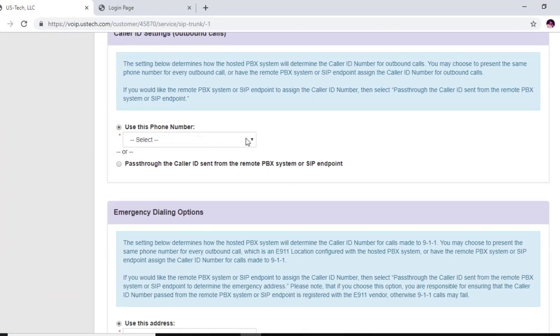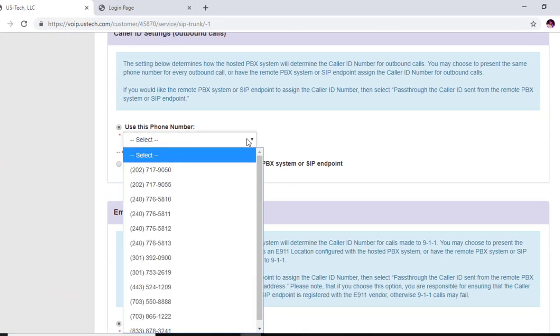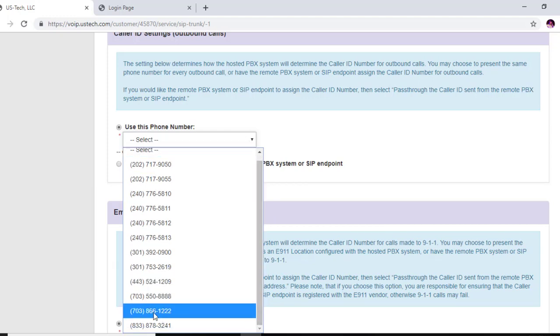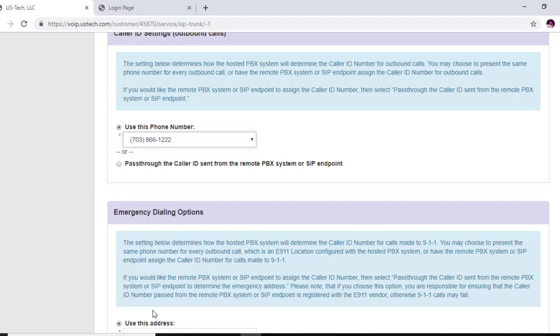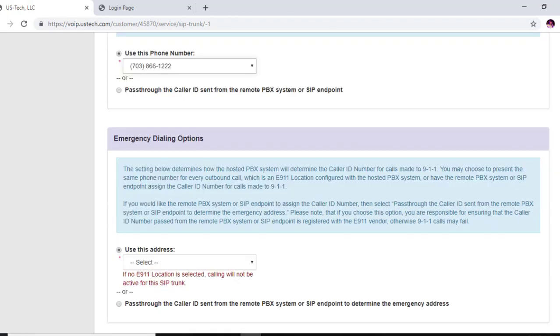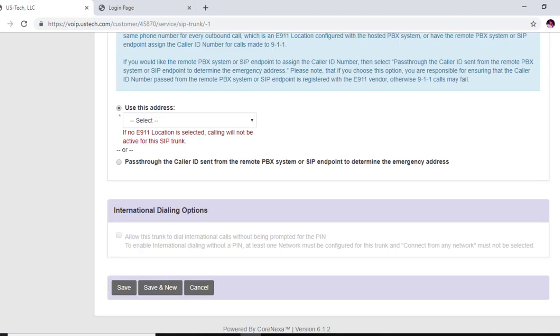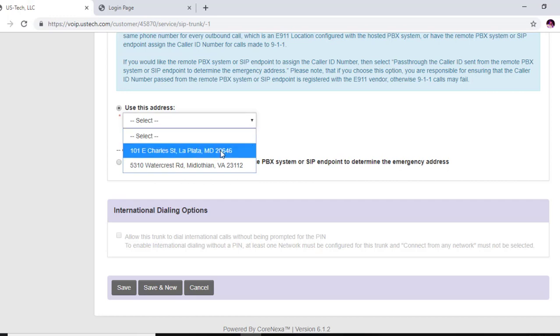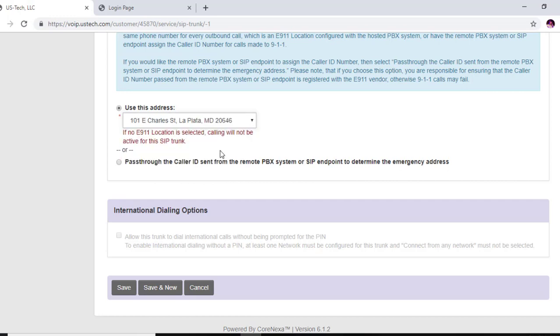Anyways, setting up our SIP trunk, we want to scroll down and use this phone number. This is going to be for your outbound caller ID, so I'm going to use our main Virginia telephone number as my outbound telephone number. And you're going to need to click on an e911 address, and this SIP trunk will not work unless you have an e911 address and an outbound caller ID number set up. And you're going to click save.